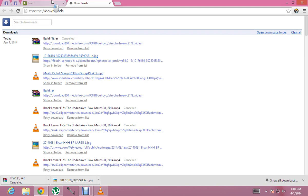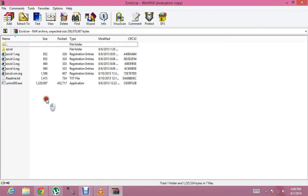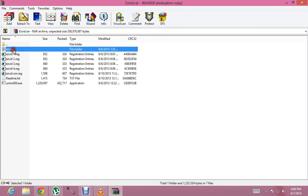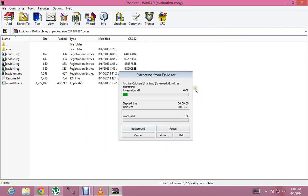So I go to Ezwid.rar and then these are the files that I will get. I go to Extract To and extract to the same place where it is downloaded.